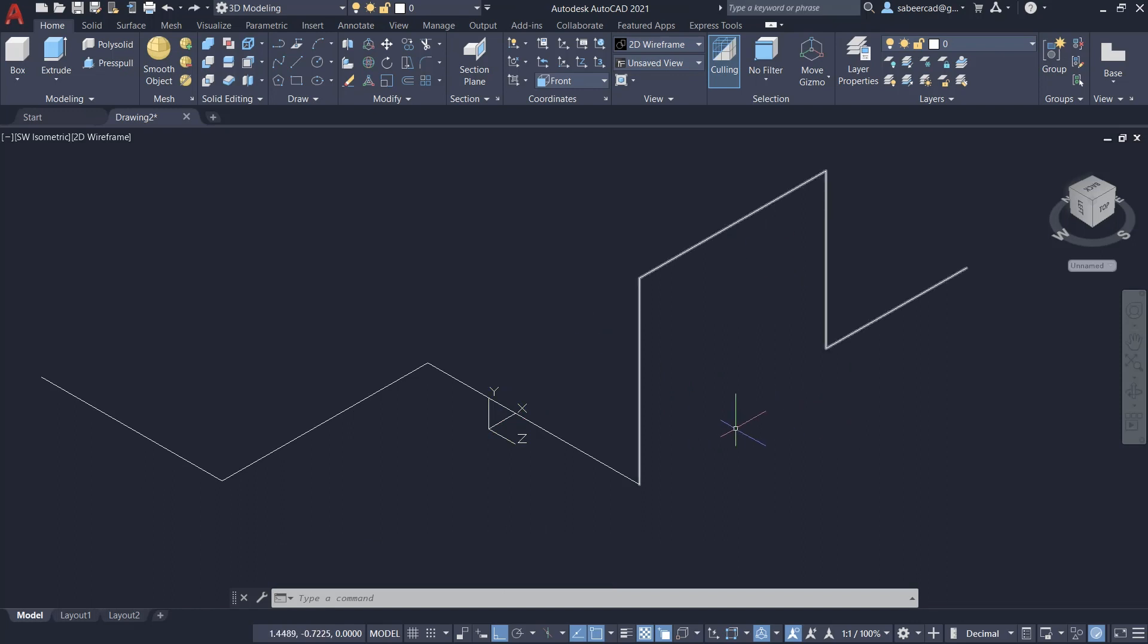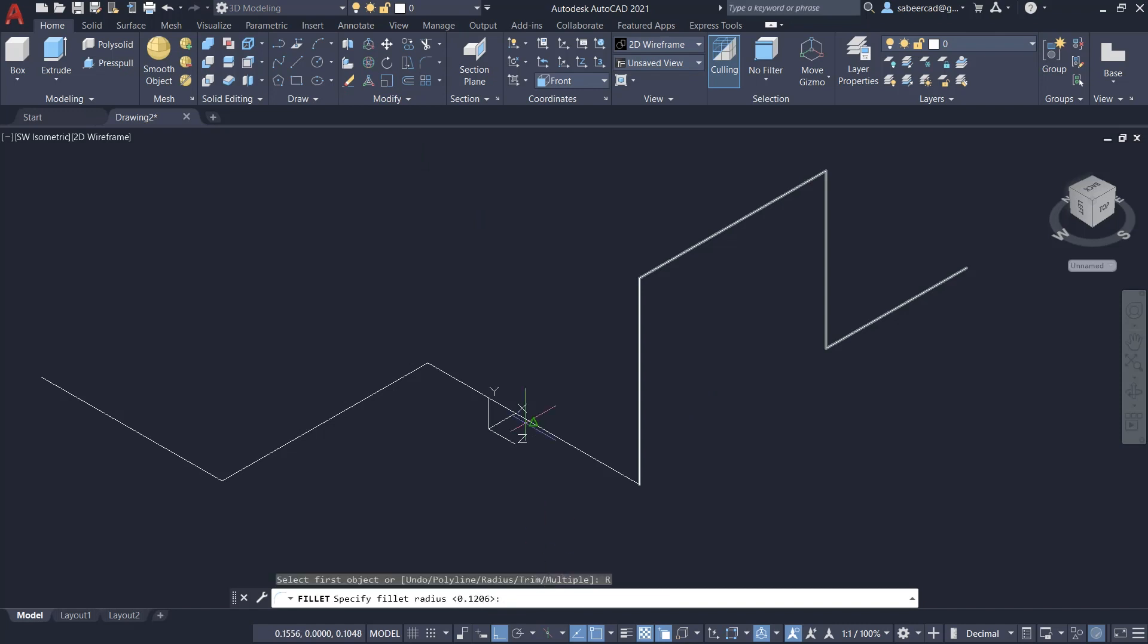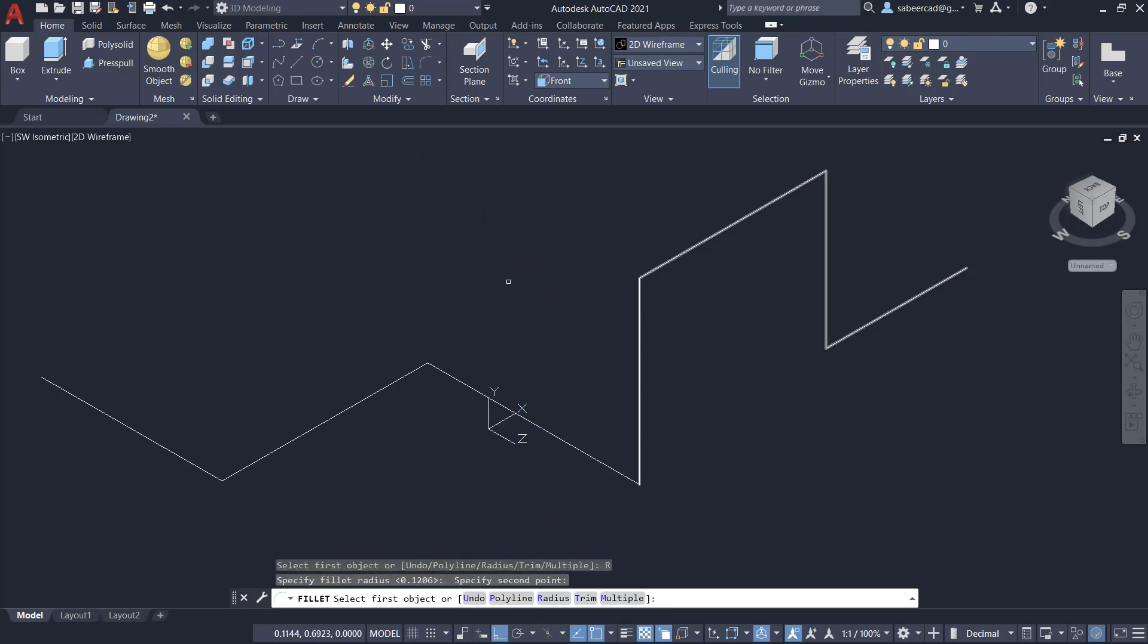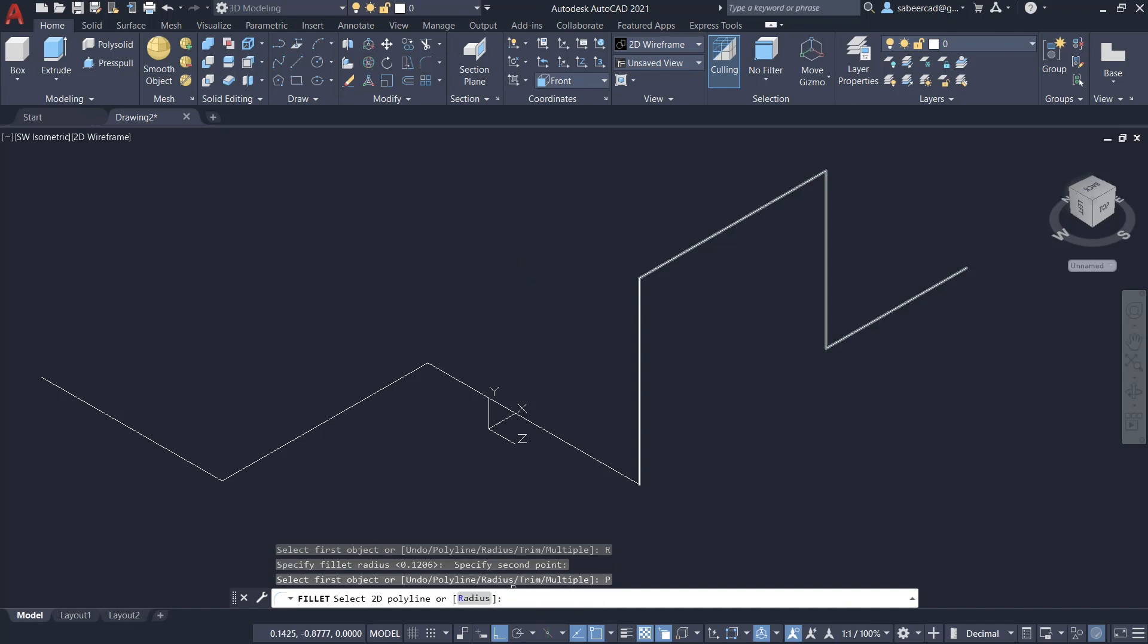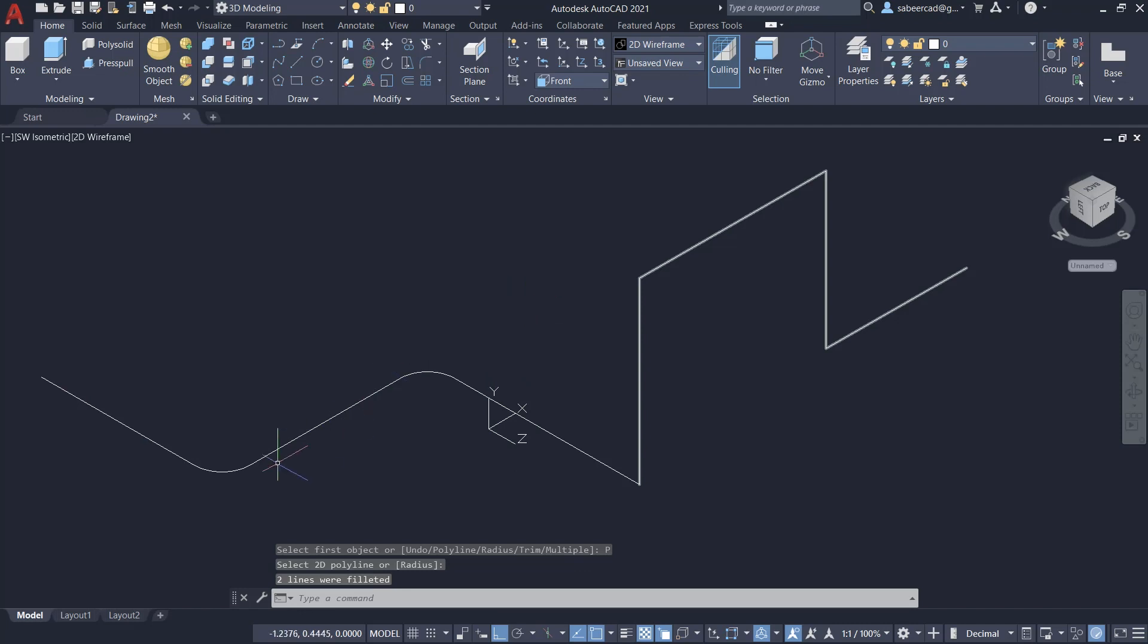Next, I'll use one of my favorite features in fillet command, which is the polyline option. So I'll click on the fillet command and I'll click on radius. I'll pick two points to specify the radius so that the distance between these two points will be taken as a radius and click on polyline option and click on this polyline. And you can see that the corners got filleted in one click.